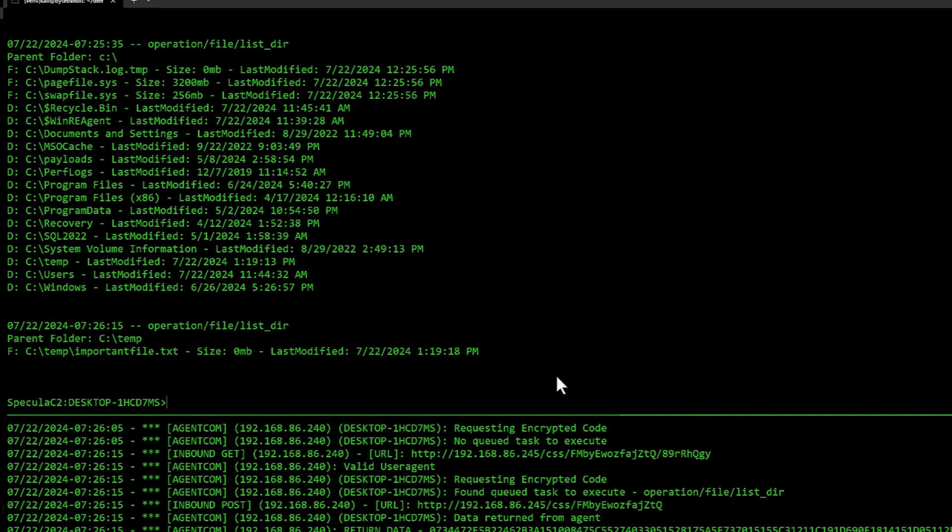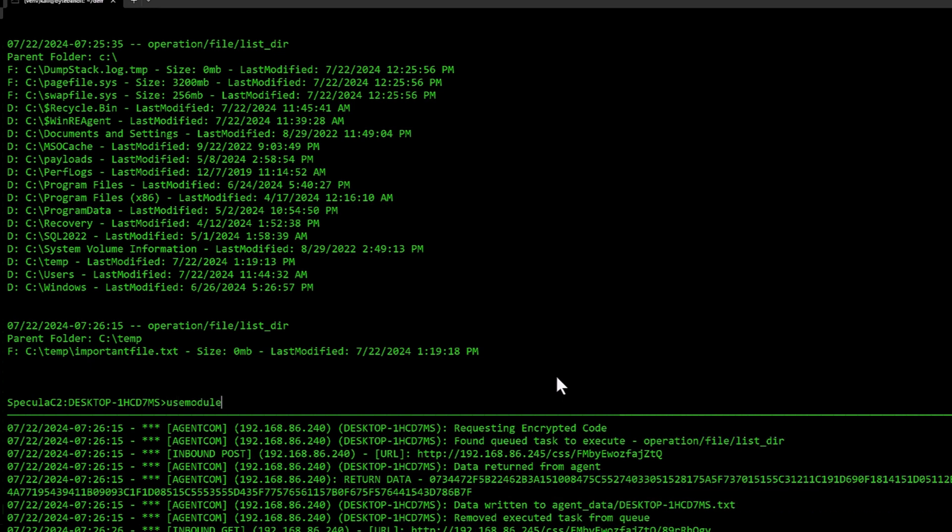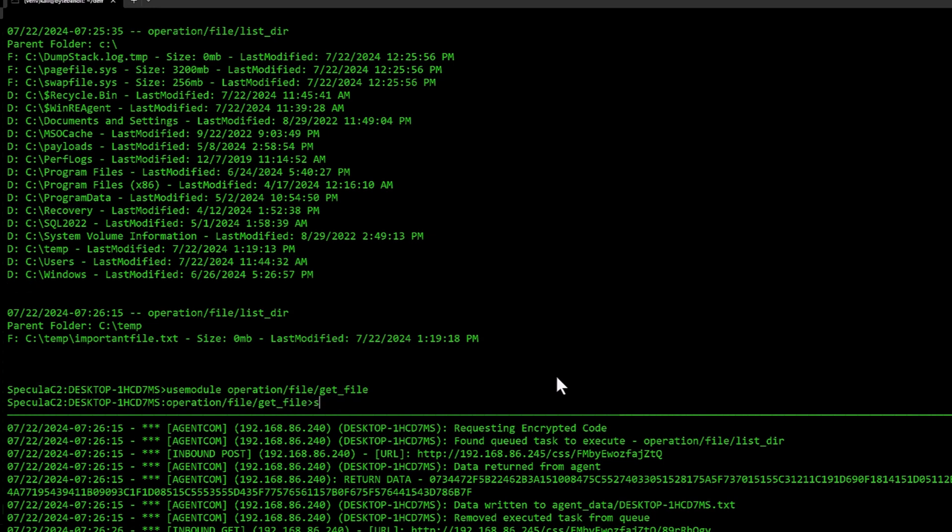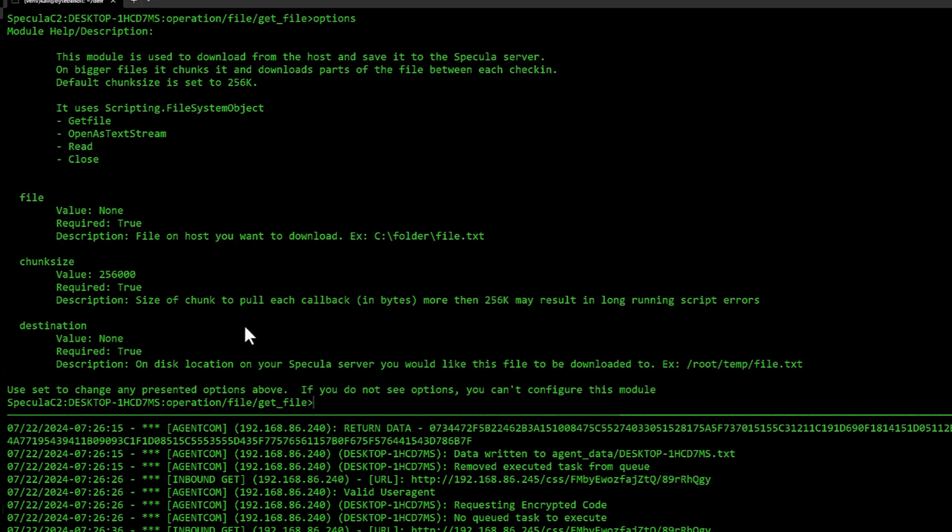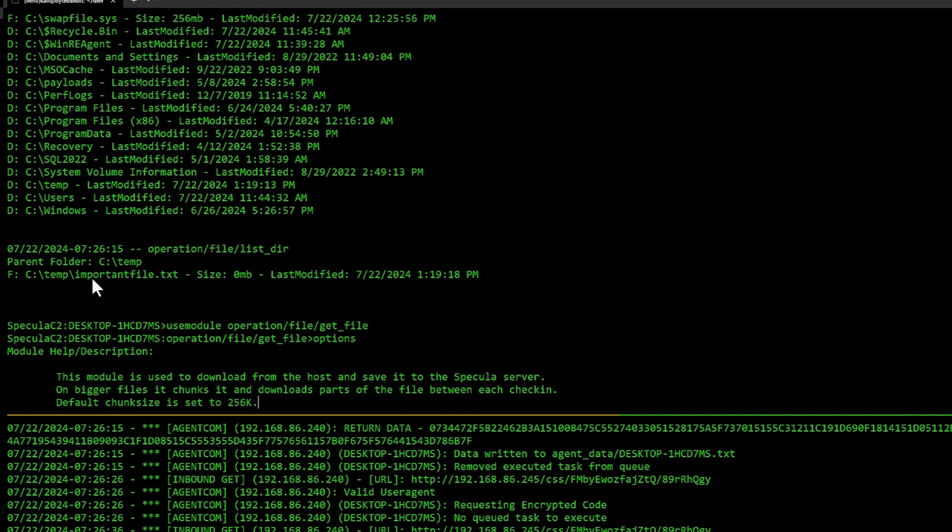So I'm going to download that file. That's something you normally would do in an operation where you find something that seems interesting. Let's do that. You do operation file get file. You can do options here. You can specify file chunk size and destination. I'm going to do set file to C colon backslash temp, what was it again? Important file dot text.